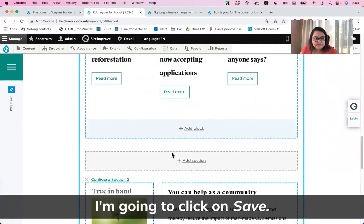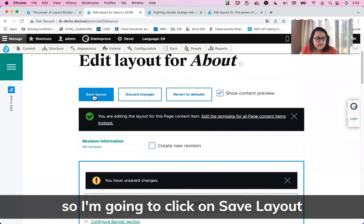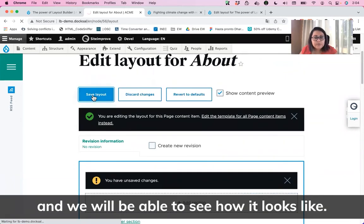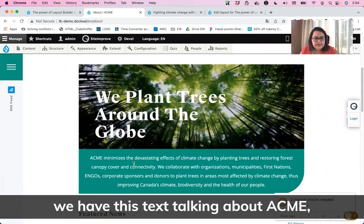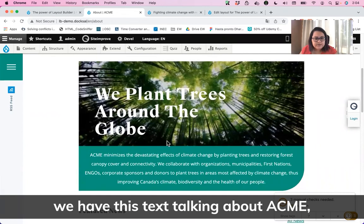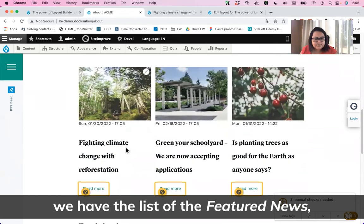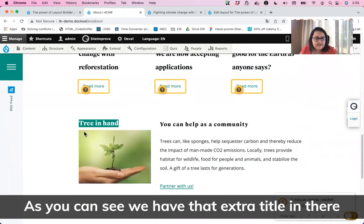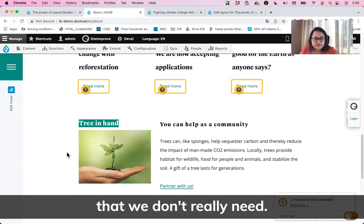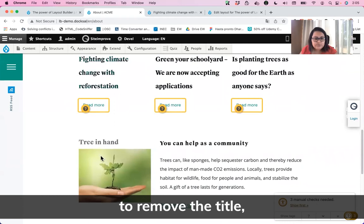I'm going to click Save — the Save button is at the top of the page, so I'll click Save Layout. We will be able to see how it looks. As you can see, we have our banner, we have the text talking about ACME, we have the list of featured news, and we have our other block. There is an extra title showing that we don't really need, so we can go back and edit our component to remove it.